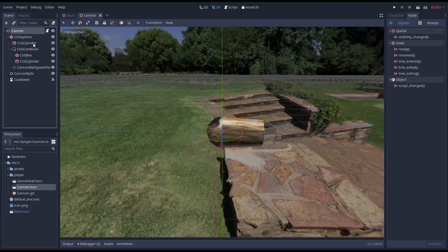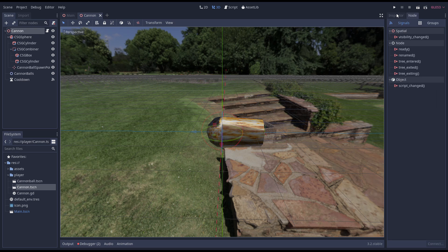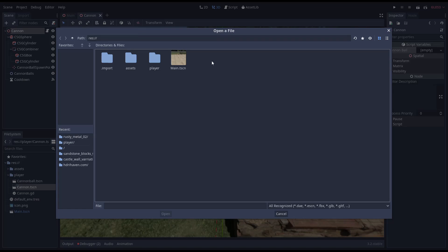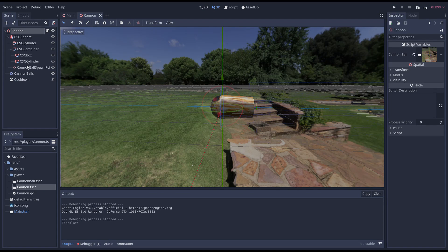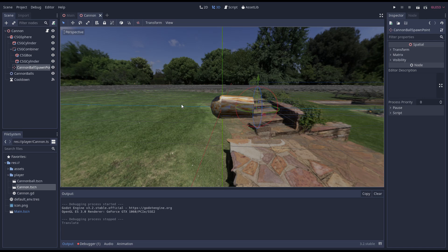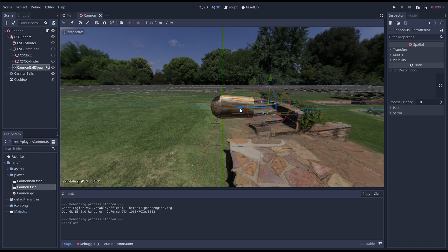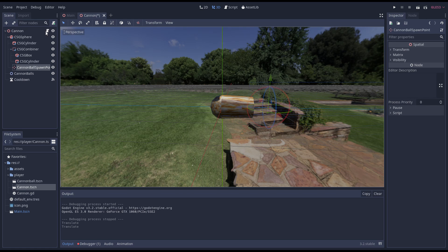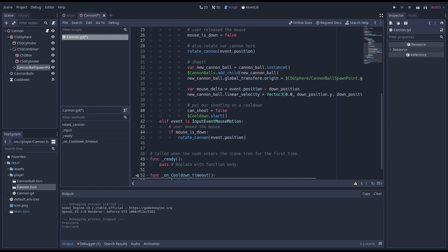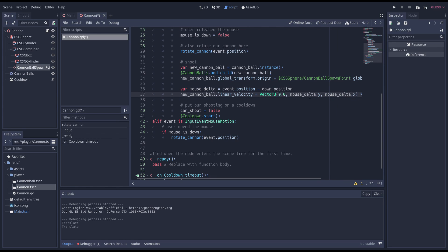We still need to link our cannonball scene, so we quickly do that on our root node. I'm also moving our spawn point a little more forward. I had some issues with the barrel being slightly too small and colliding with our new cannonball when it spawned. I also need to make our strength factor a little higher.